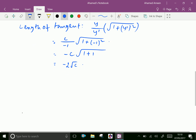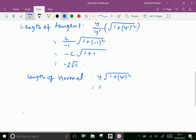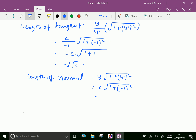Now length of normal. The formula is y into square root of 1 plus y-dash squared. Substituting y = c and y-dash = minus 1: length of normal = c into square root of 1 plus (minus 1) squared = c times square root of 2.